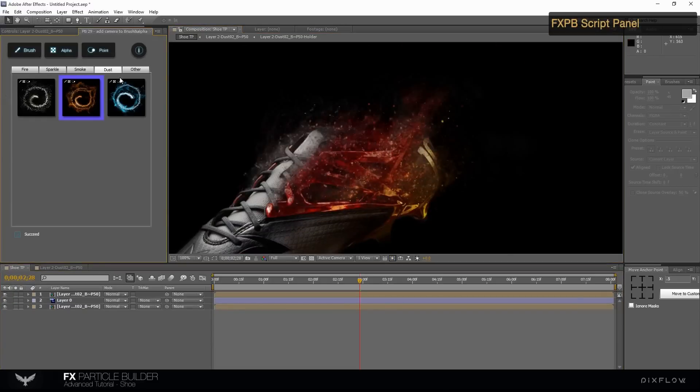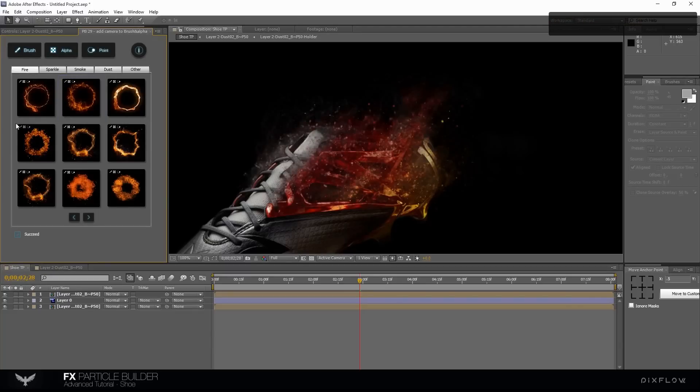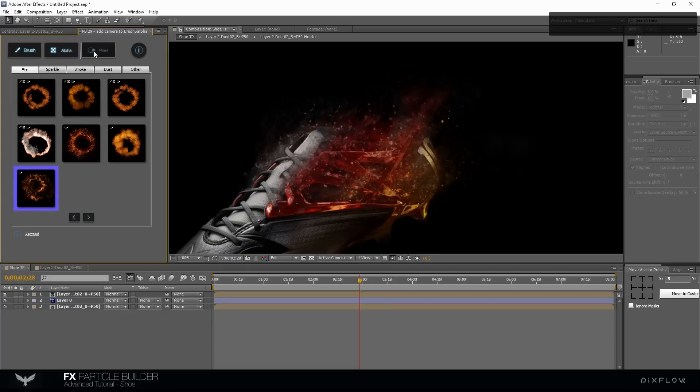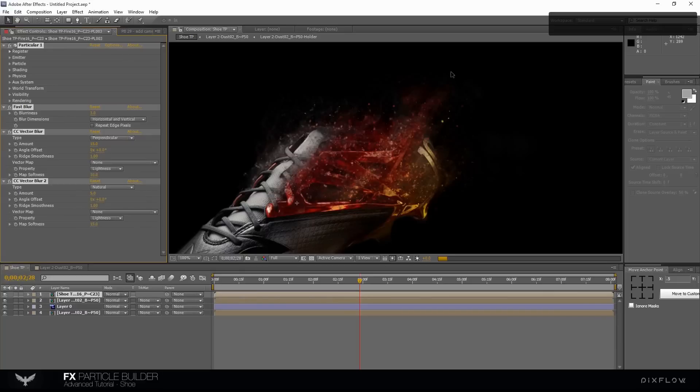OK, let's create another particle. Let's try fire number 16. Select the point button to create a fire comp. Now we have fire particle here.